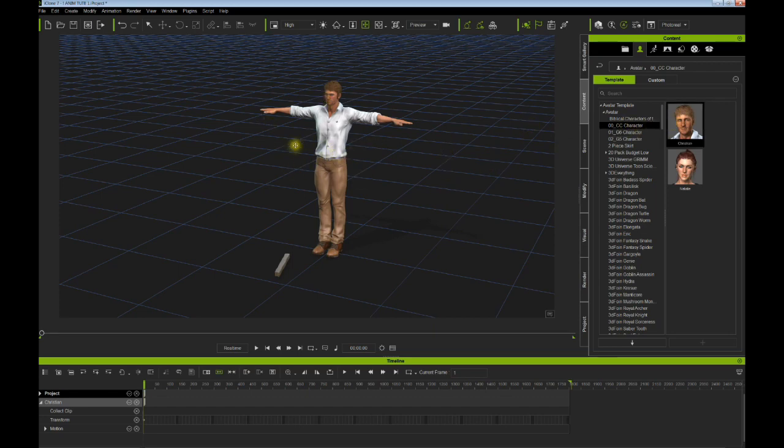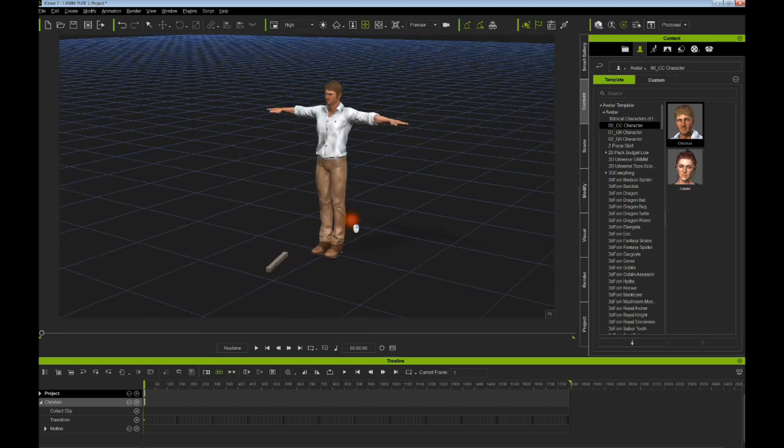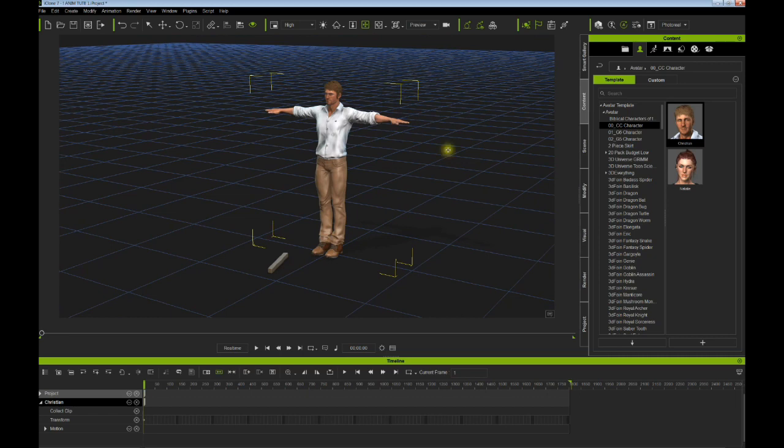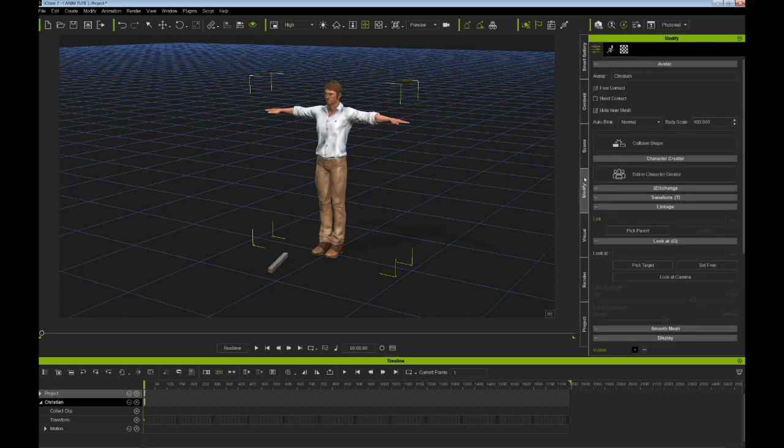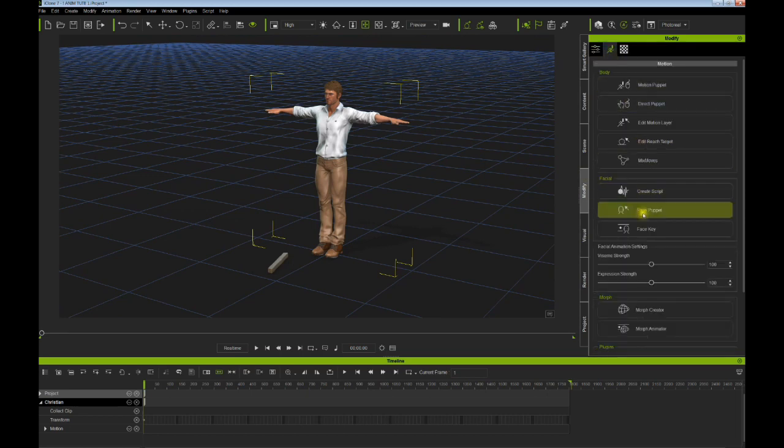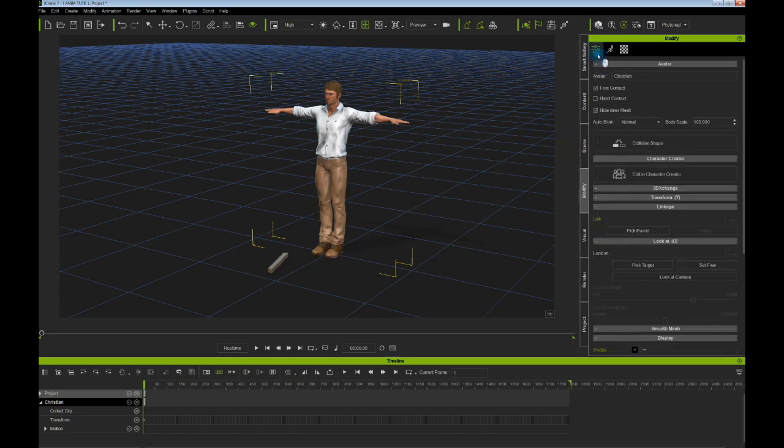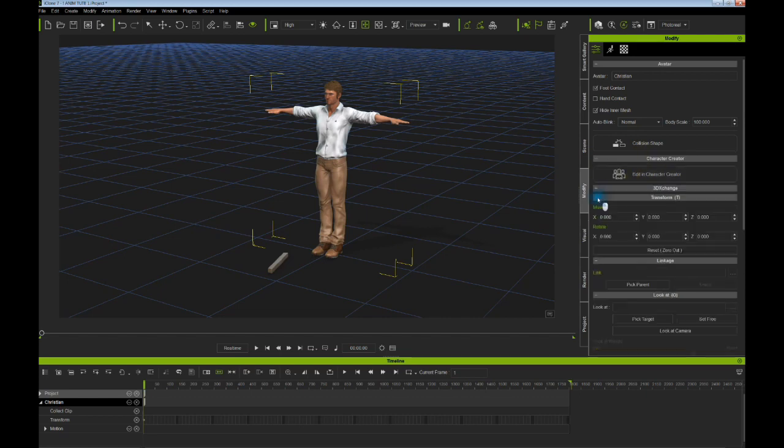Let's start with the basic avatar Christian. I'll just use Christian here and place our wood there. Let's select Christian, come over to modify, and we'll be using obviously the edit motion layer. One thing I like to do on a basic move is load my avatar, make sure it's zeroed out, in the very center zero zero rotation, really in the center of the universe as we say.